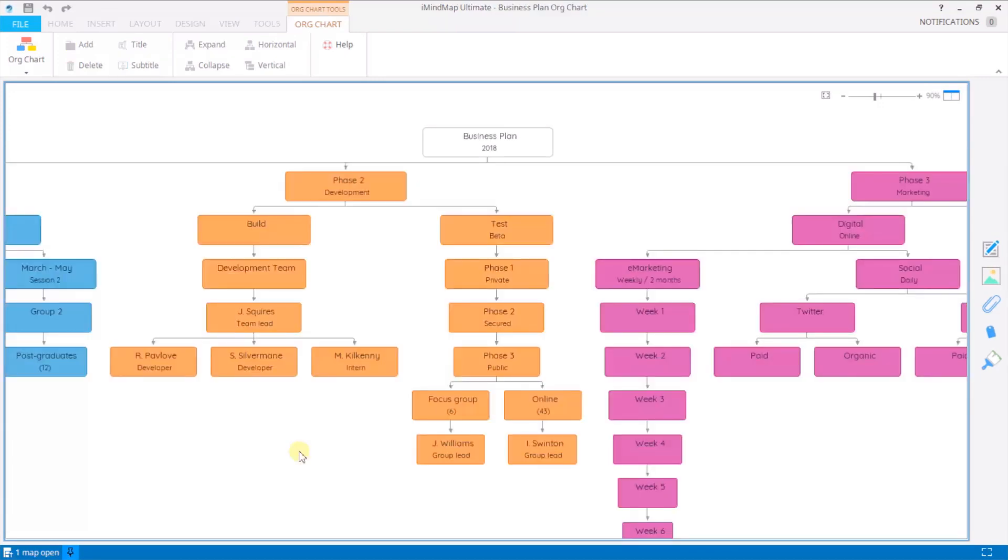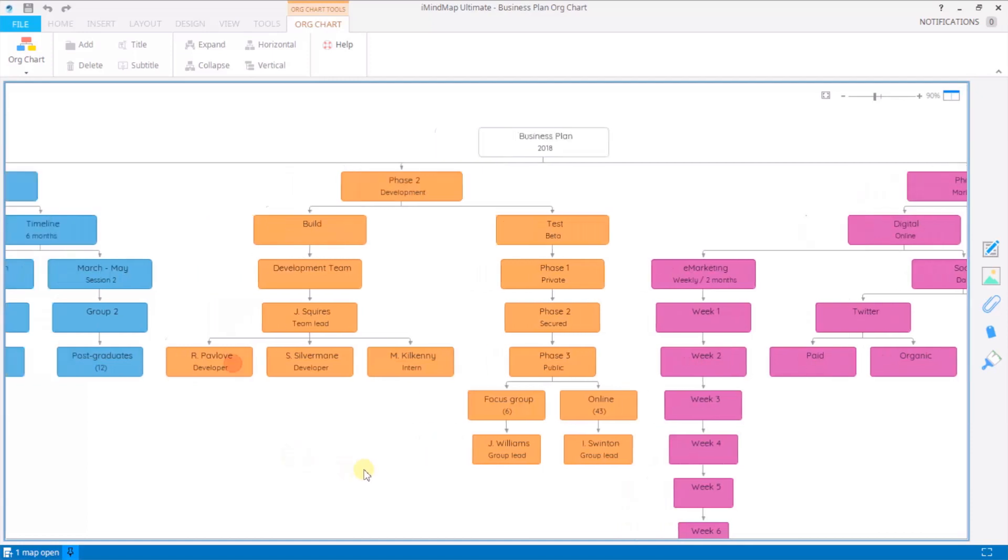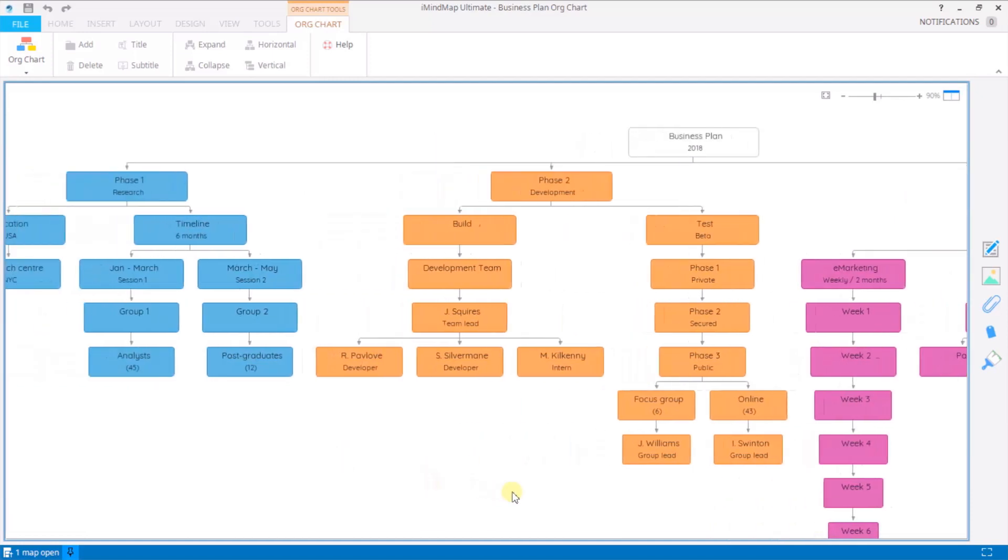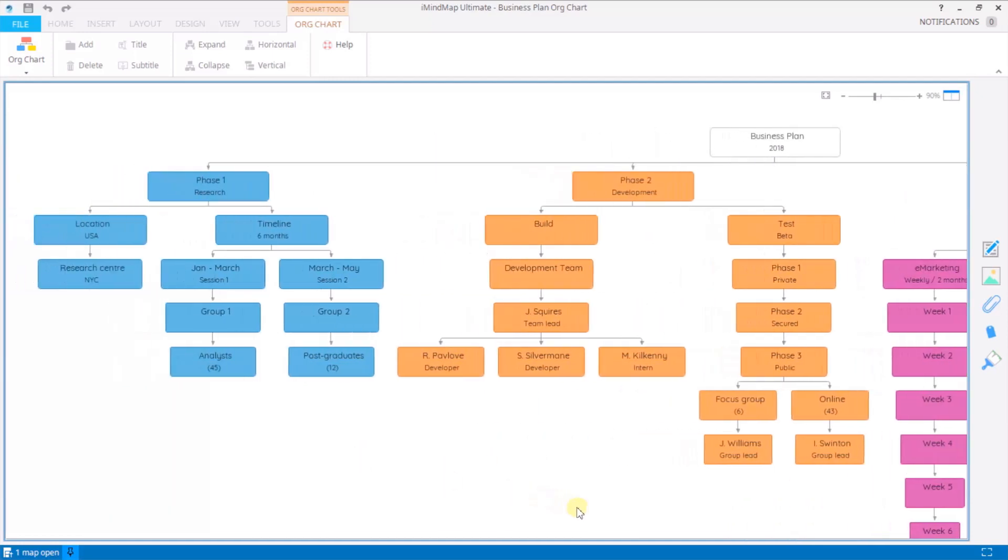I've continued to build on my business plan by adding nodes to my org chart. Now from here I'd like to show you the pop-up edit menu.